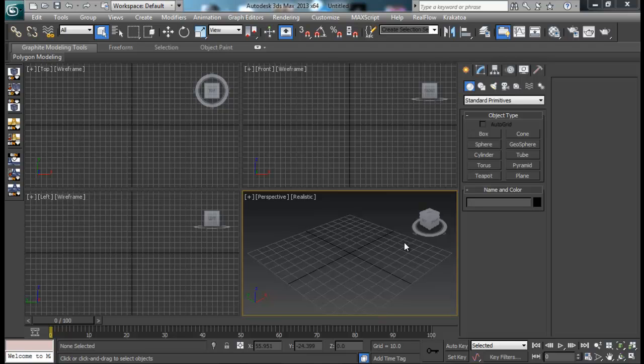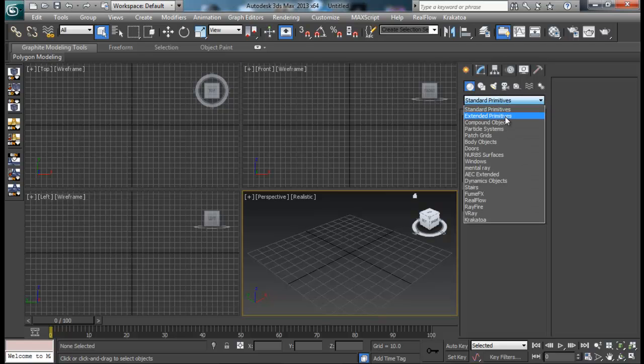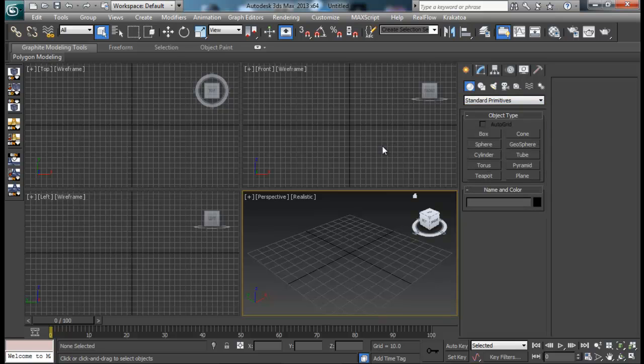Hello guys, welcome back to SandVFX. Today we are back with a new tutorial. This tutorial is for beginners who have just started to use 3ds Max, or have just started to use Particle Flow inside Max. We are just getting started using Particle Flow in 3ds Max.